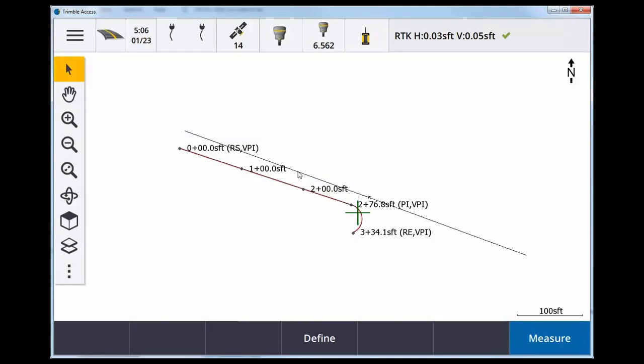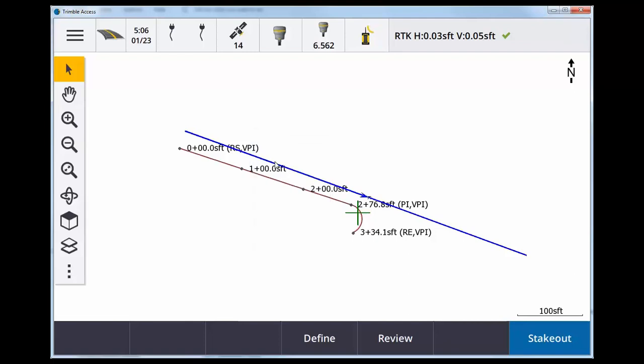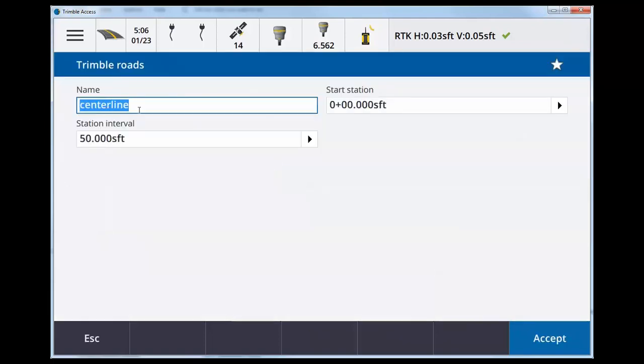I'm going to now select the centerline, tap and hold, store road, accept.